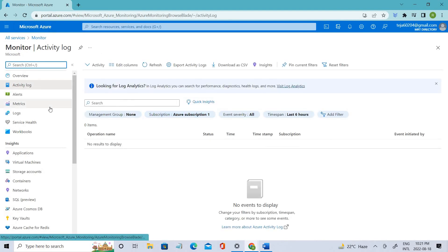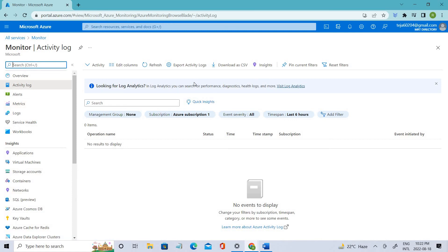This is the Activity Logs panel where you can see all the information. For more functionality, you can send these logs to Azure Monitor Logs for more complex queries, alerting, and a longer retention period — you'll get two years of retention there. The Activity Logs itself has a retention period of only 90 days. You can also send to Azure Event Hubs to forward logs outside of Azure, or send to Azure Storage, which is a cheaper option for long-term archiving.